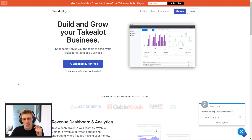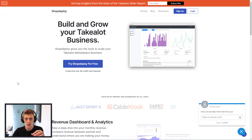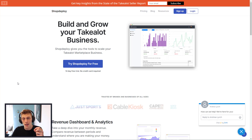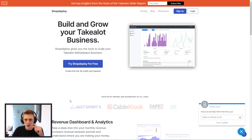Hey guys, what is up? It's Andy here and today I'm going to be giving you a little bit of info on a must-have Takealot piece of software. It's called ShopDeploy and it's basically a third-party developed web app that you can use to help manage some of your Takealot stats. I know a lot of you have probably heard about it but maybe have not had a chance to see the back end. So I'm just going to go through a couple of the features.